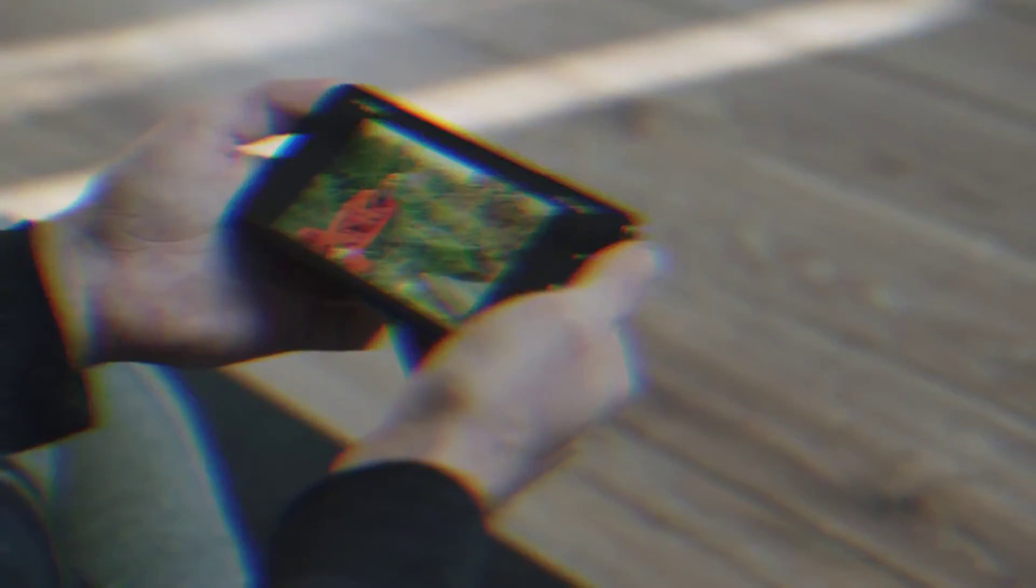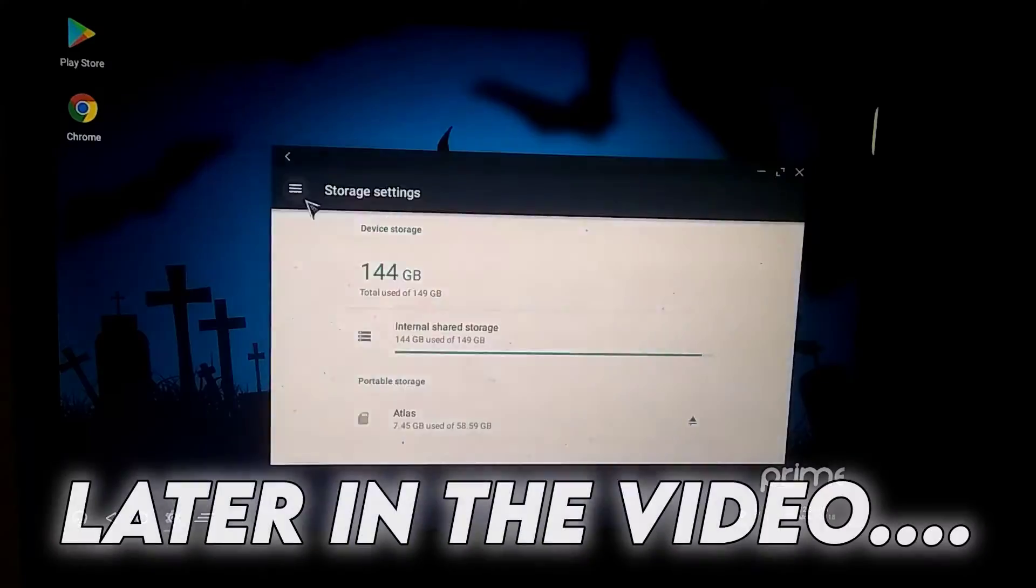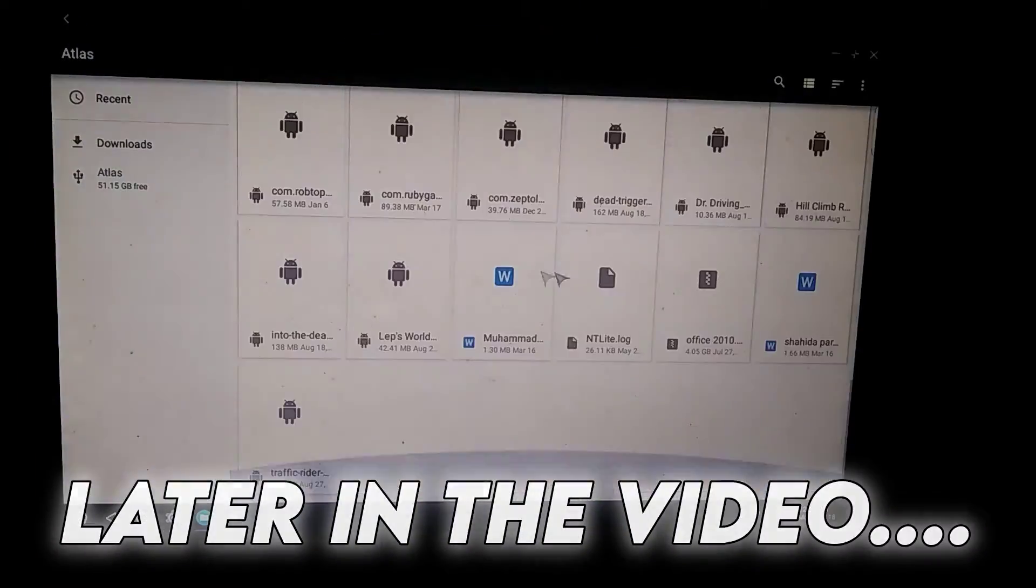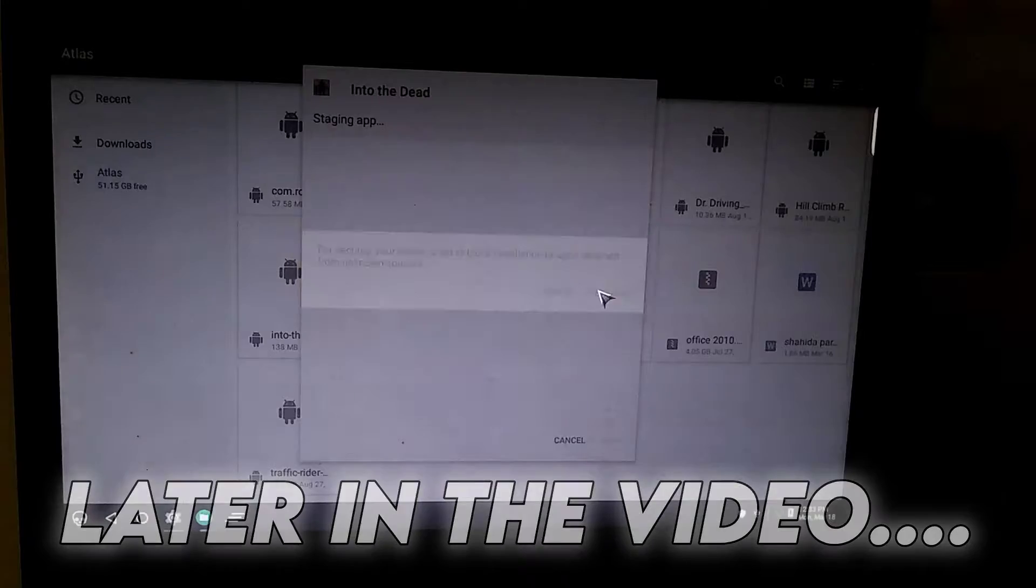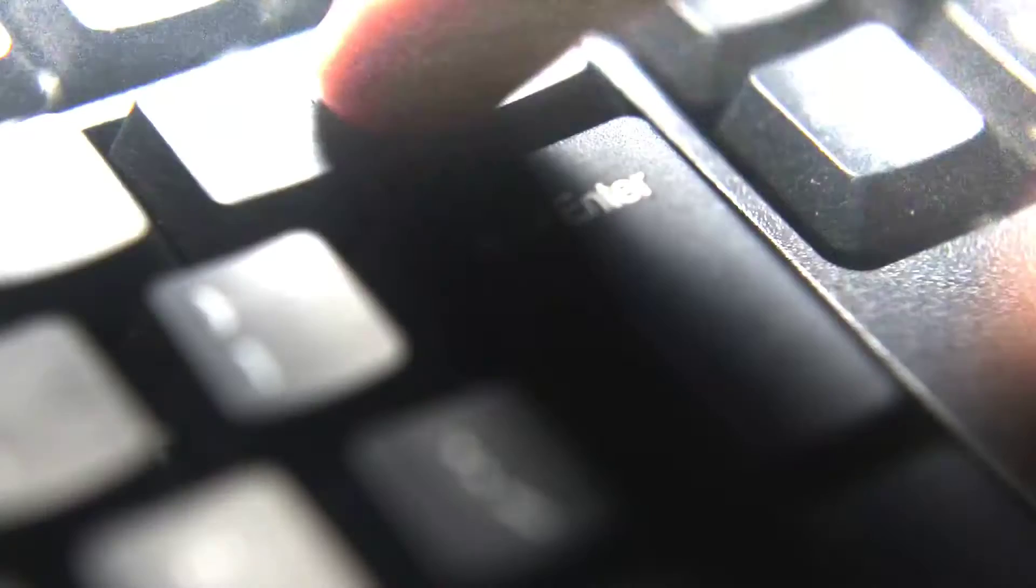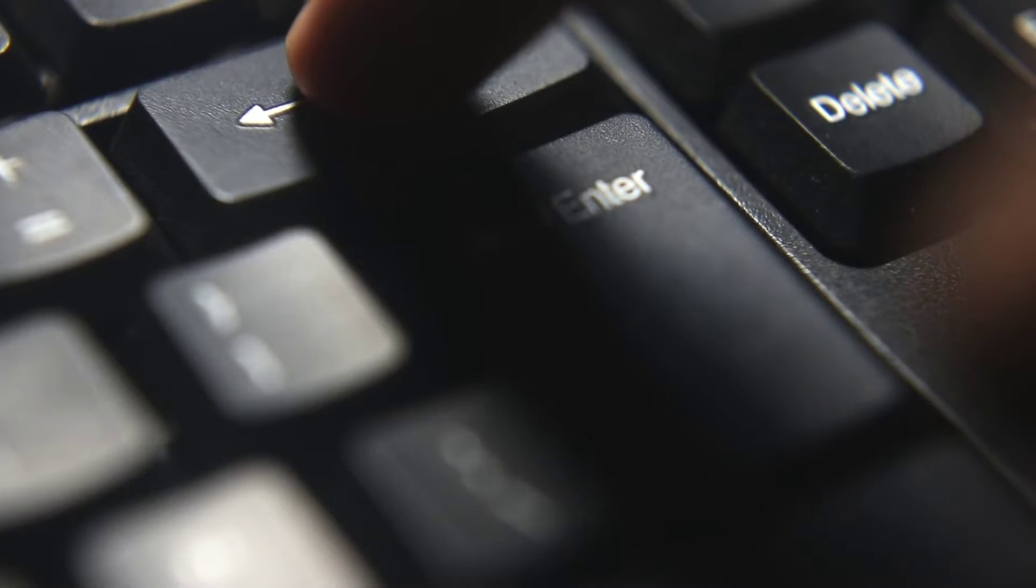In this video, we will install PrimeOS, but in the end, we will also conduct performance tests by running some games. So, let's begin. Let's roll.